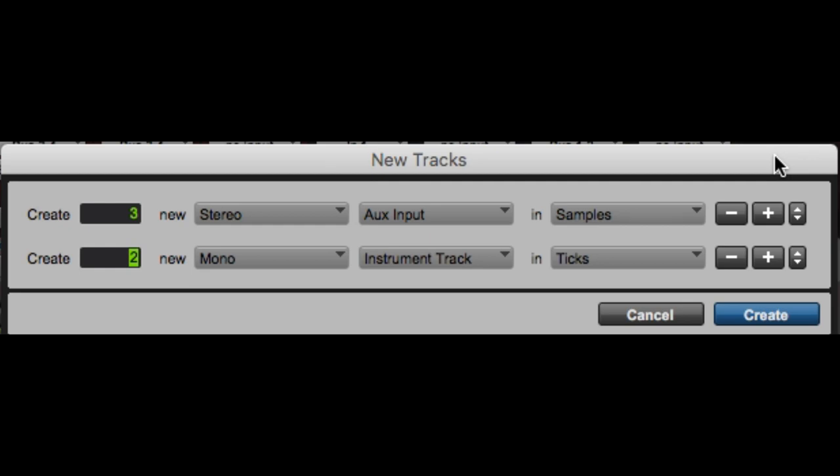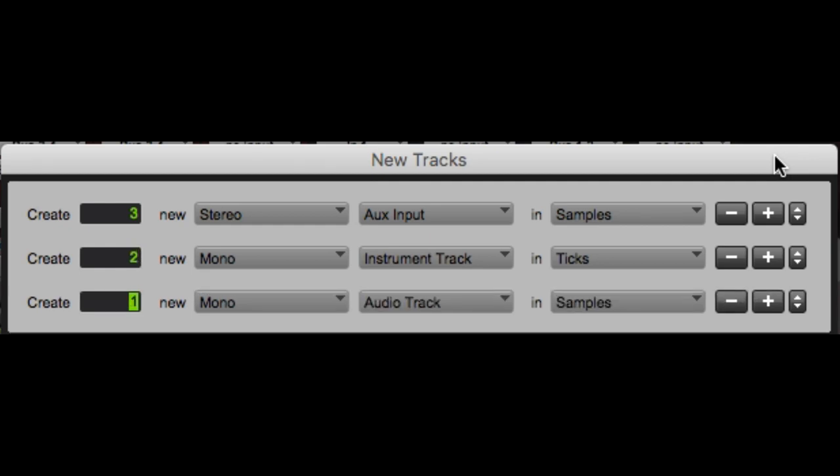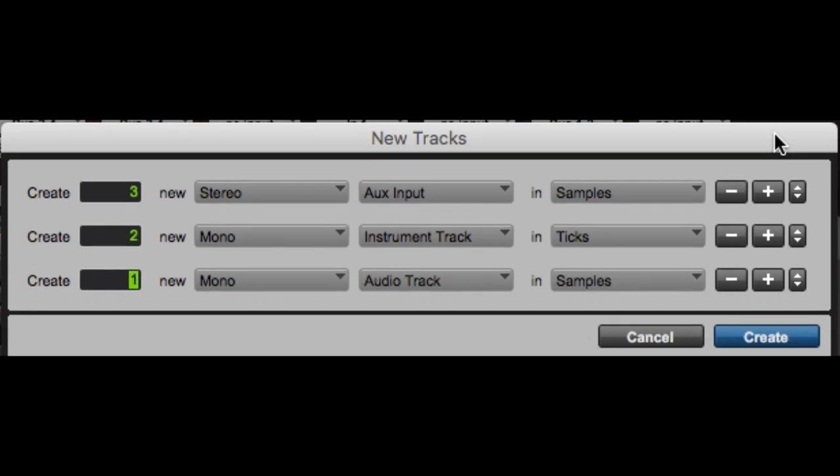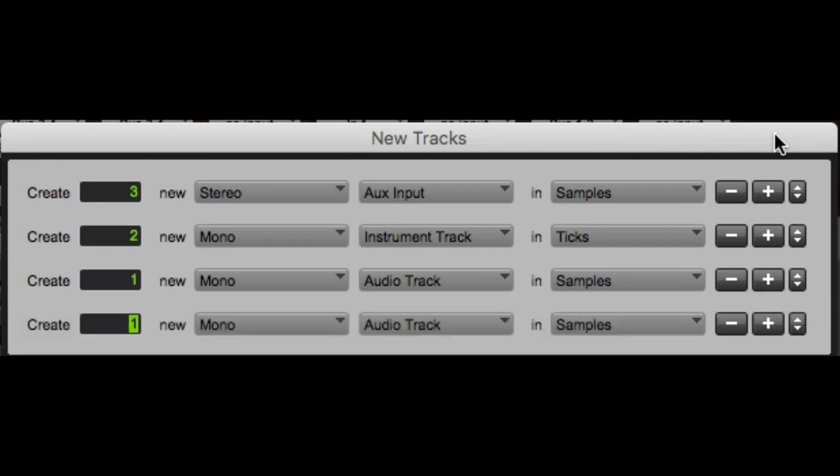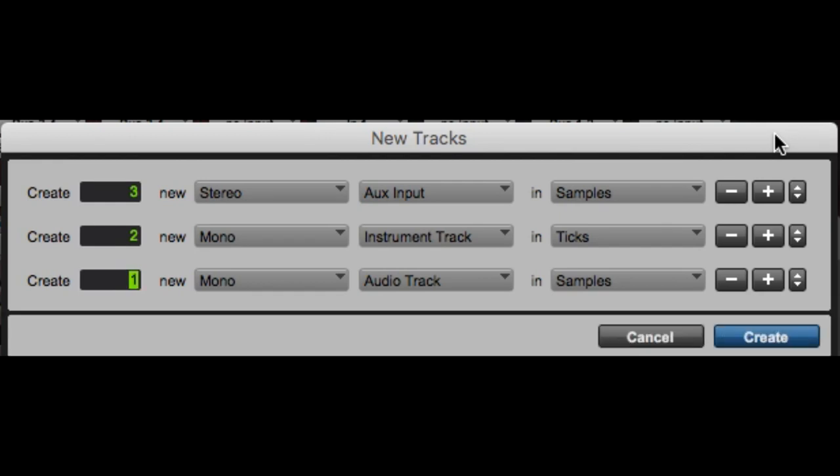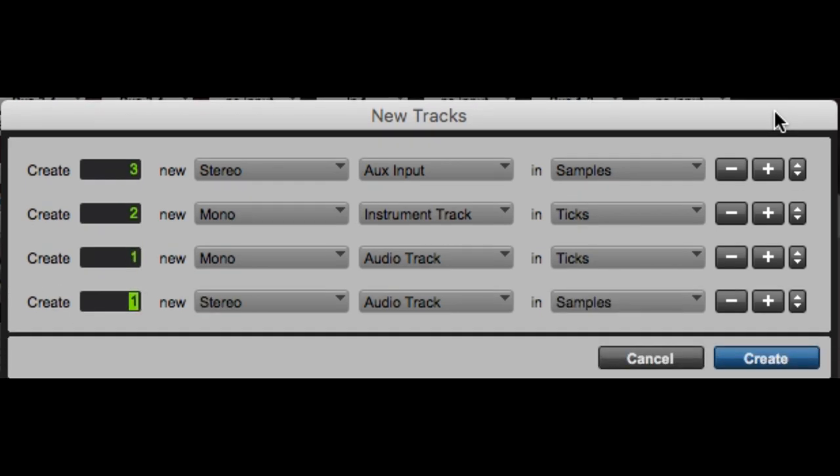Okay. That's great. Now we're going to add one more. We're going to do one mono audio track in ticks. That's great. And then after that, we're going to add one stereo master fader. So now we've got all of this stuff and it's all there at once.